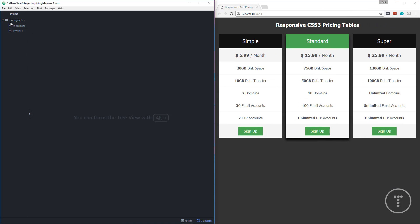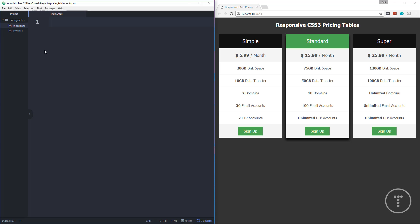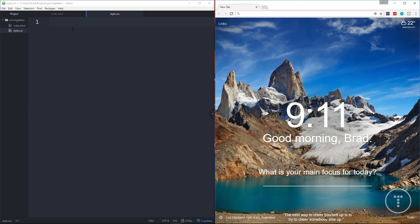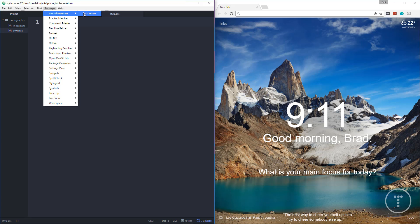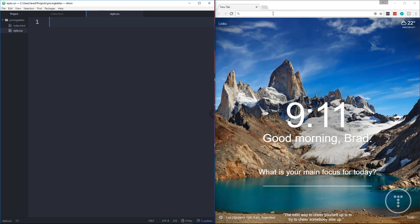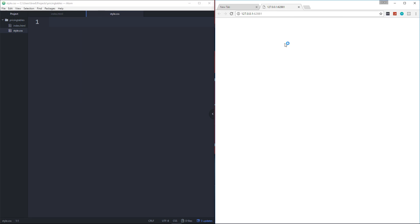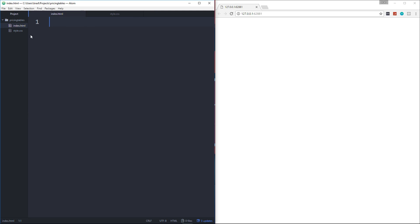Let's go ahead and get started. I have a folder here called 'pricing-tables' with an empty index.html file and an empty style.css file. I'm going to open a new tab and start the server. I'm using Atom for my text editor and I have a package called Atom Live Server, so I'll start that and it should open up on localhost — and we just have a blank page here.